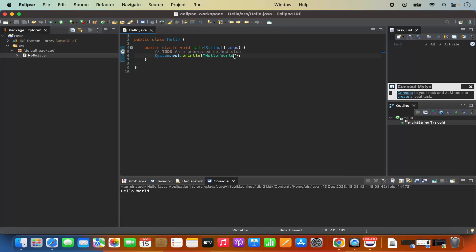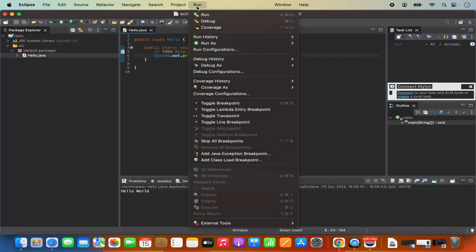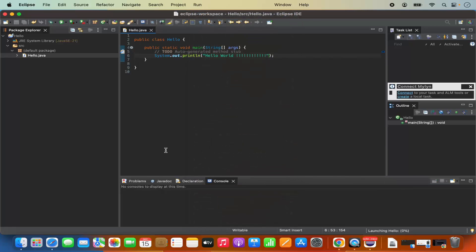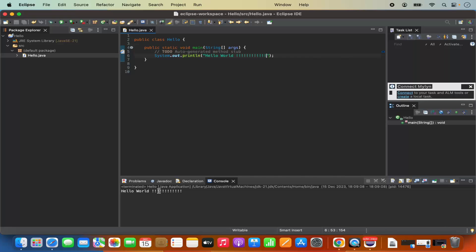I can add a few more characters here, then save my program and run it once again, and it's going to print those additional characters in the console as well. So everything is working fine.